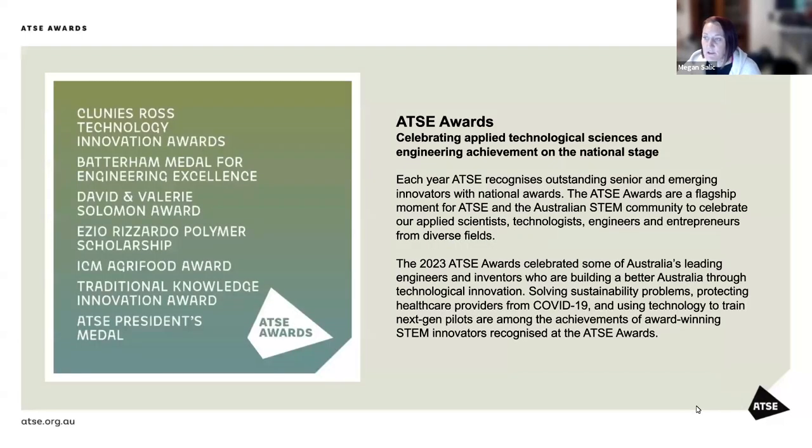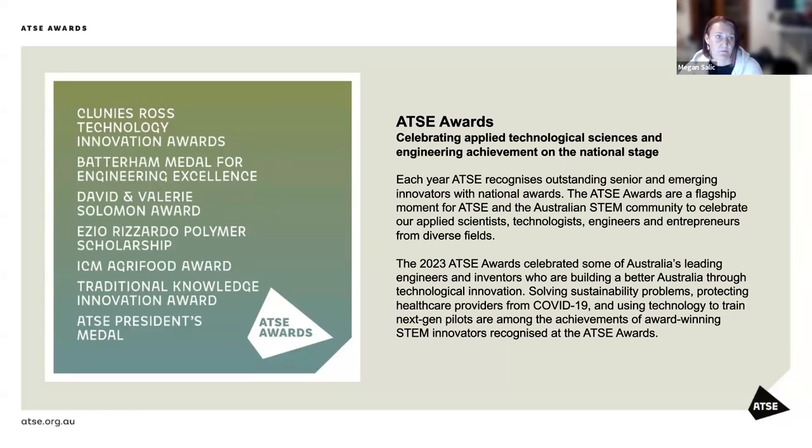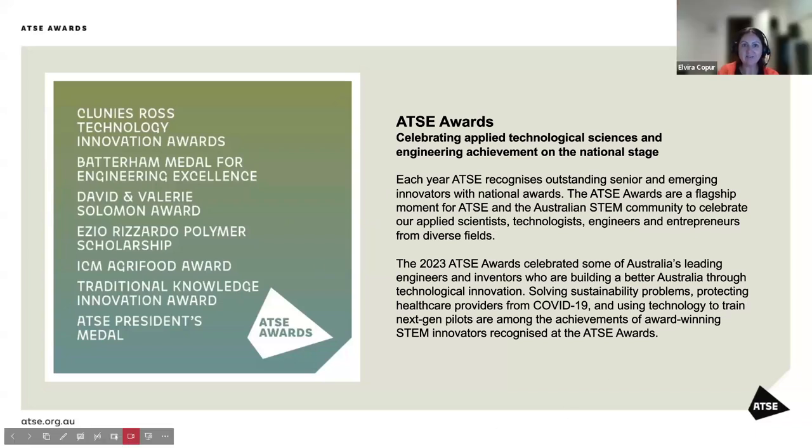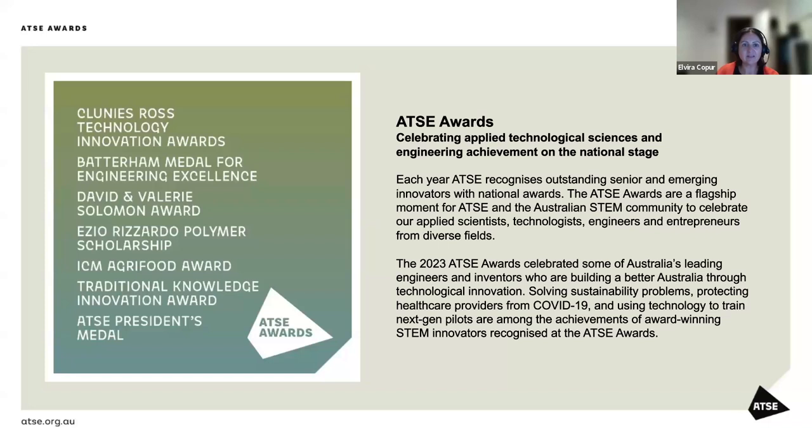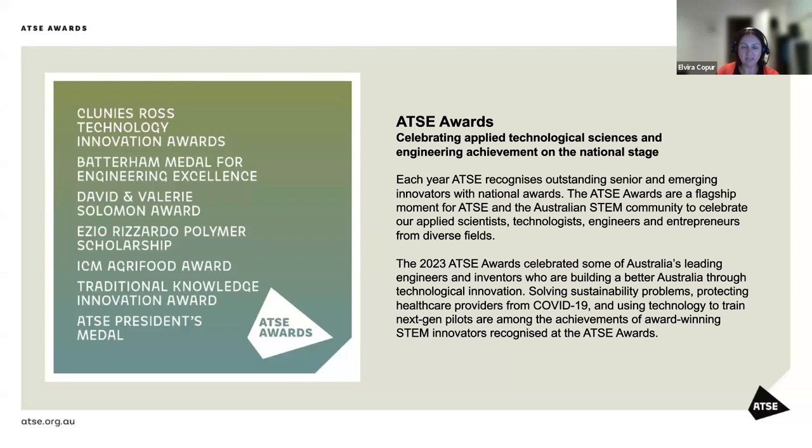I'll now hand over to our membership manager Elvira as she walks us through ATSE's suite of awards. The awards nominations and judging processes are a very detailed and robust process to elect new awardees each year. Each year, ATSE recognizes outstanding senior and emerging innovators with national awards. The ATSE awards are a flagship moment for ATSE and the Australian STEM community to celebrate our applied scientists, technologists, engineers, and entrepreneurs from diverse fields.